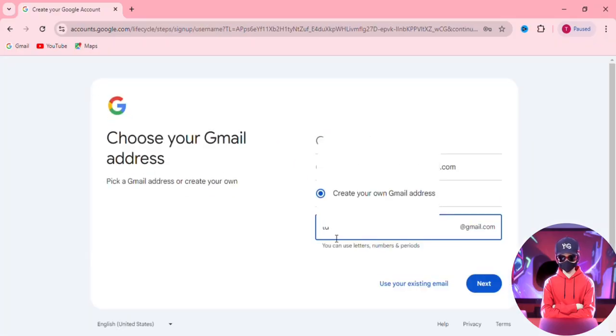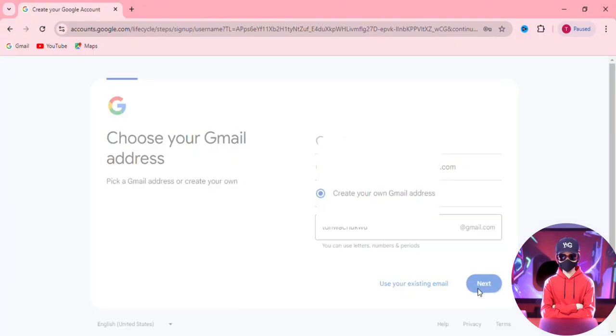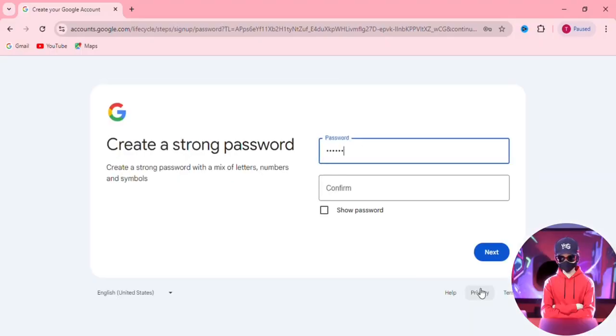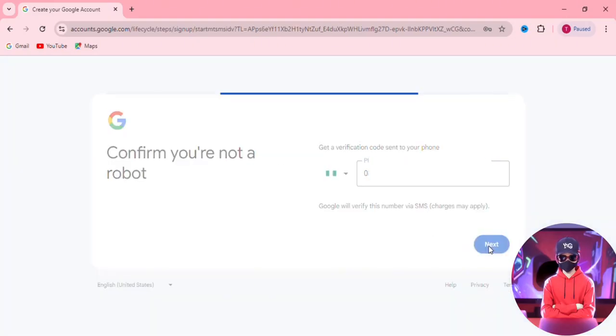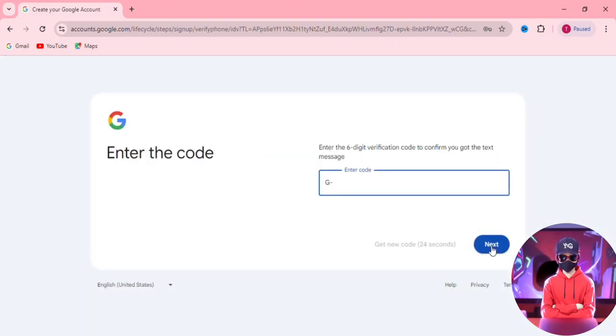Now, create your own Gmail address by entering a username that will come before the @gmail.com. You might need to adjust it if it's already taken, but there will be available suggestions based on your previous entries. On this page, you'll create a strong password and hit next, then you'll need to verify that you're not a bot by entering your phone number and the code sent to you.